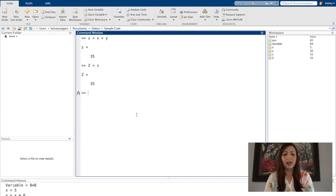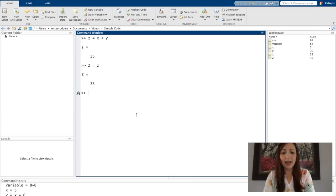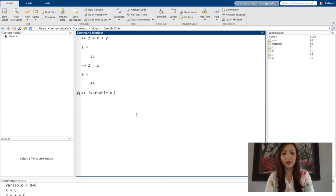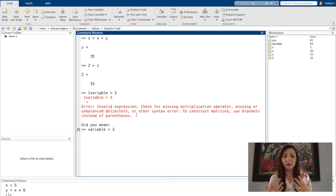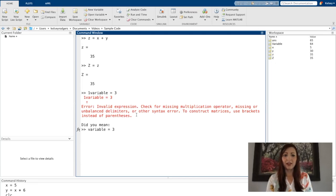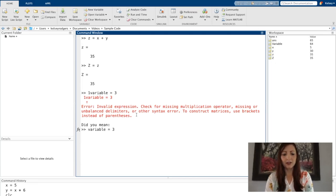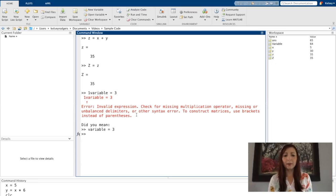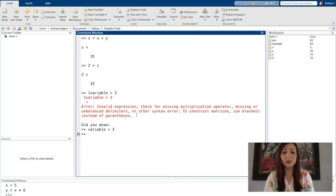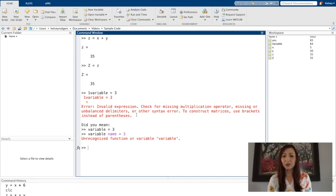I cannot use variable names that start with a number that will give an error. And I'm going to say no, don't do that. I cannot use spaces in my variable names. That also does not work.